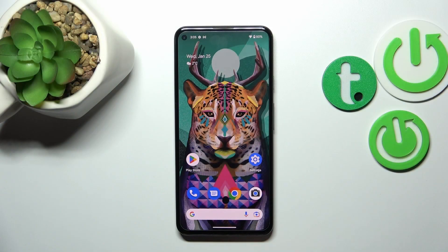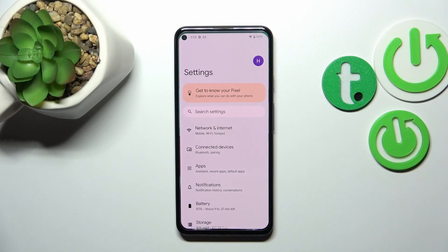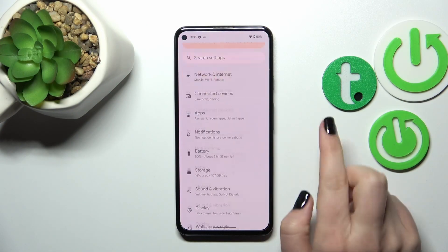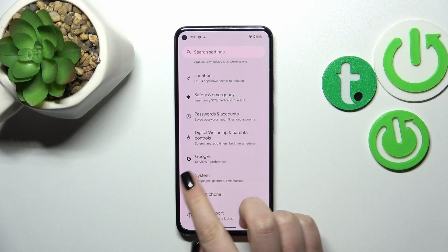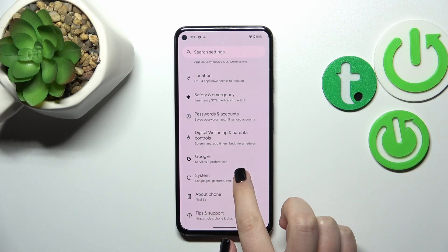First of all we have to enter the settings and now let's scroll down to the very bottom to find the system.